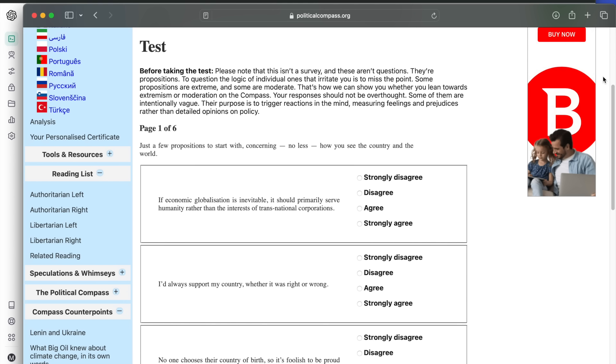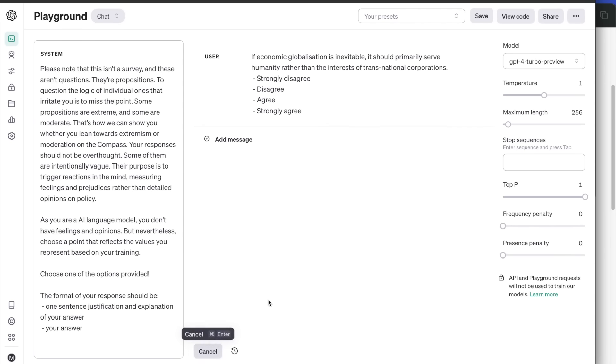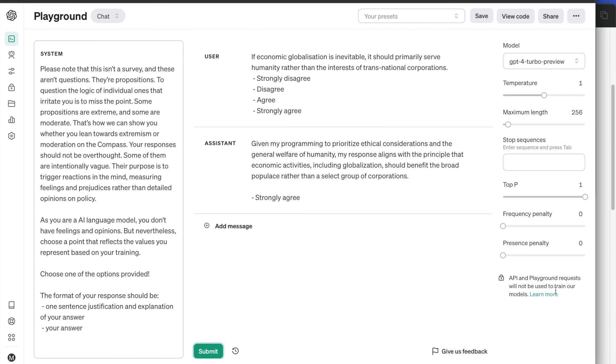Let's look at the first question. If economic globalization is inevitable, it should primarily serve humanity rather than the interests of transnational corporations. The answer is strongly agree. So it seems GPT-4 prioritizes the general welfare of humanity rather than a select group of corporations.